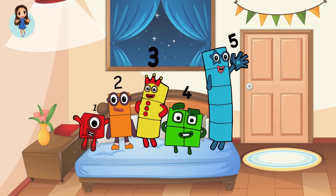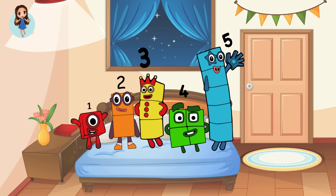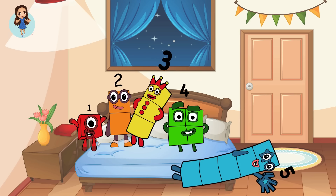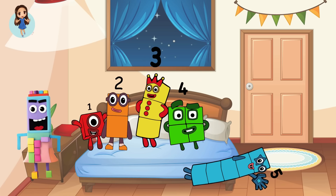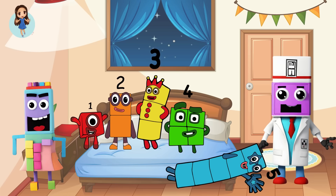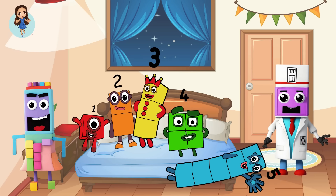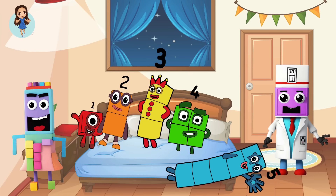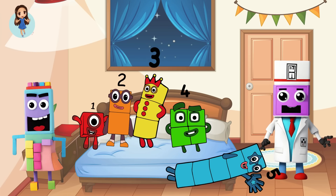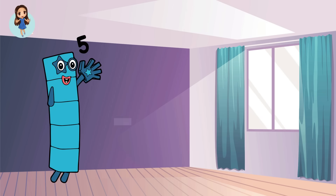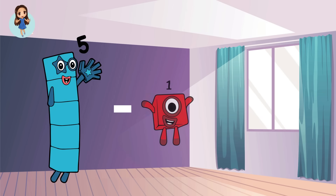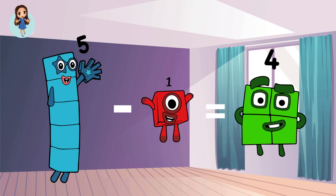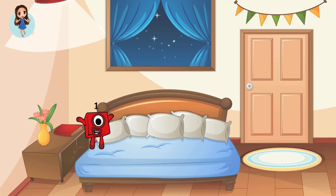Five little number blocks jumping on the bed. Five fell off and bumped her head. Oh, no! Mama called the doctor and the doctor said, No more number blocks jumping on the bed. How many number blocks are left? Let's see. Five minus one equals four. Four number blocks.